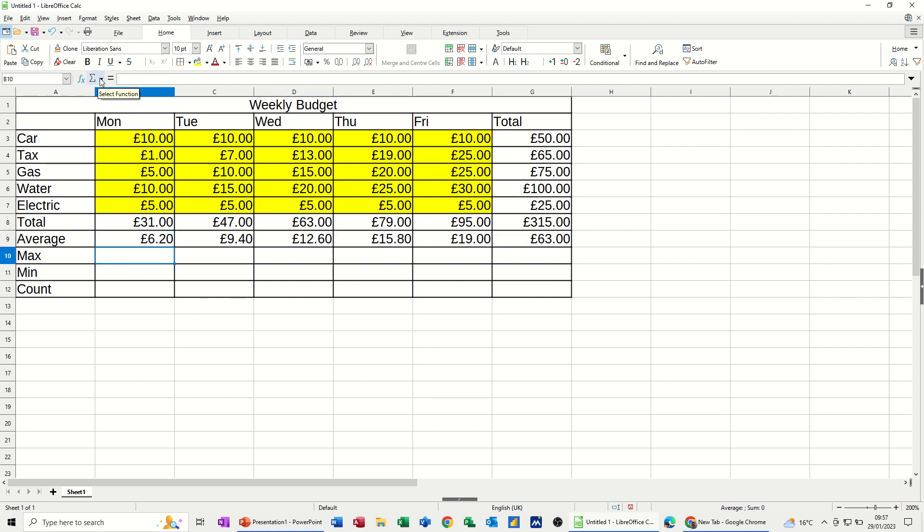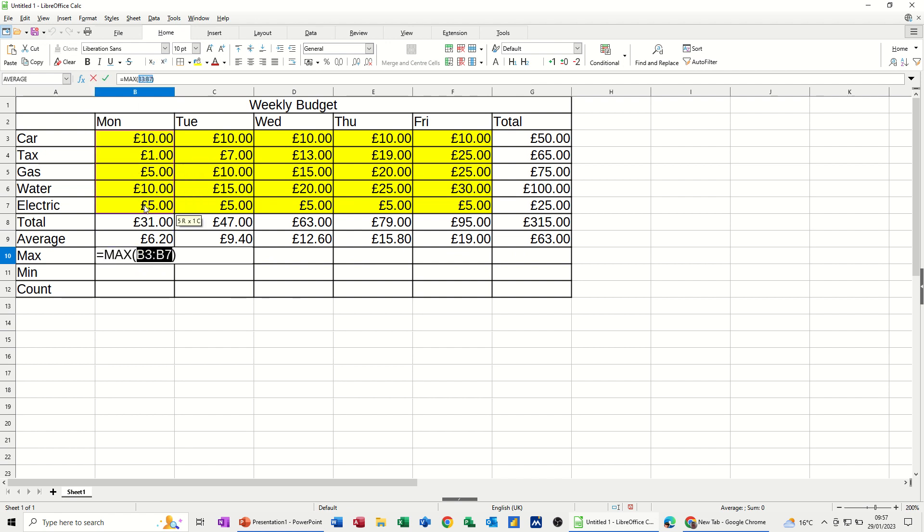And then the same process will be for max. Tell it where to look. B3 to B7. Tick. Pull it across.